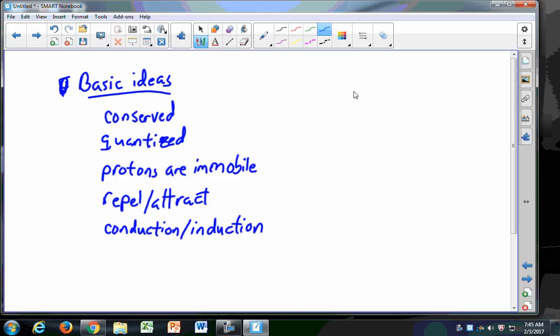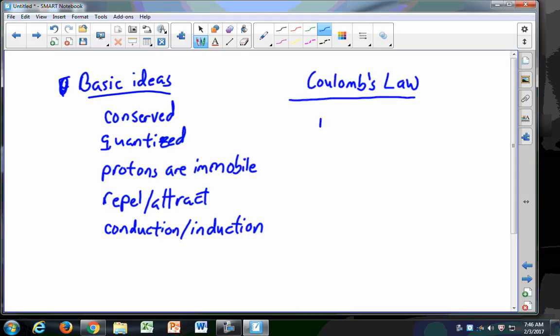Those will be multiple choice questions — five multiple choice questions worth 15 points, so they're not insignificant. You'll also see Coulomb's law, which will be very similar to Newton's universal law of gravitation: F equals K QQ over R squared.